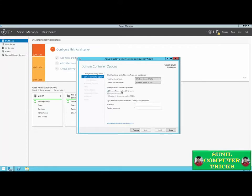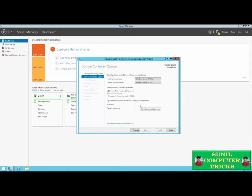A global catalog is a record of all resources that exist on the domain controller, advertised to all users and computers based on their permissions. The primary domain controller we're setting up must be a global catalog because it's the first domain controller. The read-only domain controller option is grayed out because the first primary domain controller must be writable. Later, you could set up a read-only domain controller for special purposes. Lastly, we need to set up a Directory Services Restore Mode password — DSRM is a tool used to recover directory services in case of a disaster. Make sure you note this down.